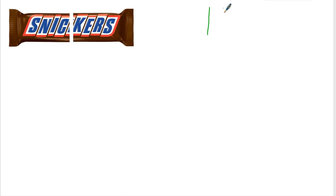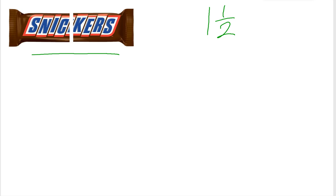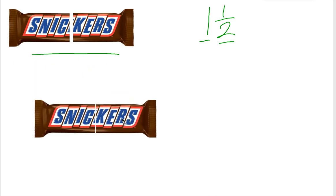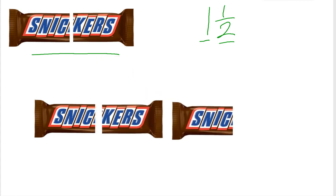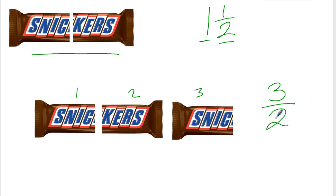Let's say I have one and a half pieces of Snicker bar. You can see that my Snickers is divided into two pieces, which is halves. I want to know how many pieces I'm going to be eating, so I have one whole Snickers and then half of a Snickers. I have one, two, three pieces. This is showing that I have three halves — three pieces of candy bar broken up into halves.